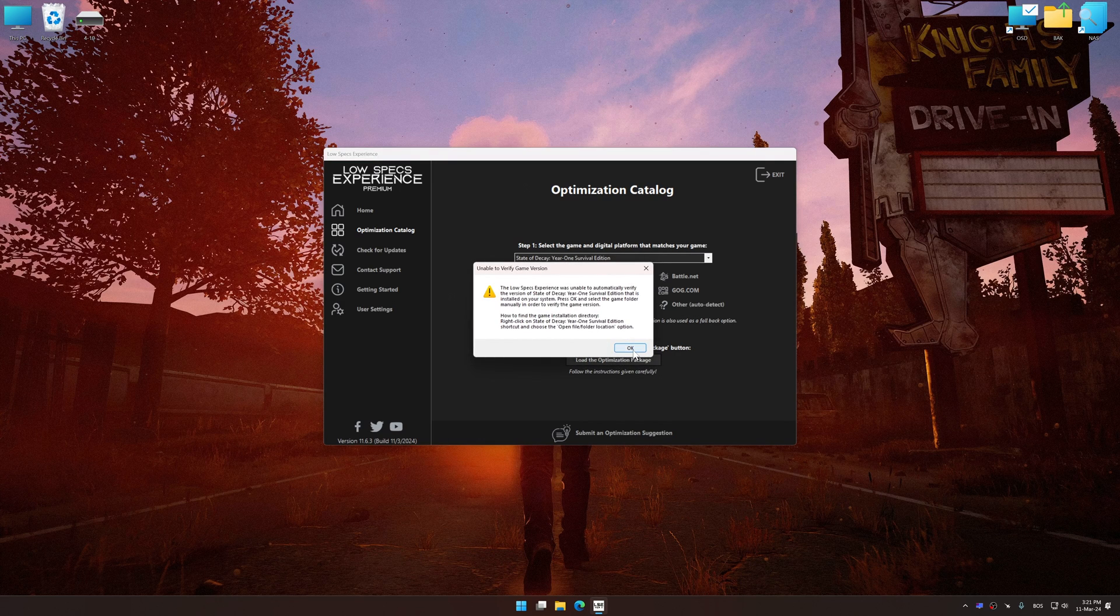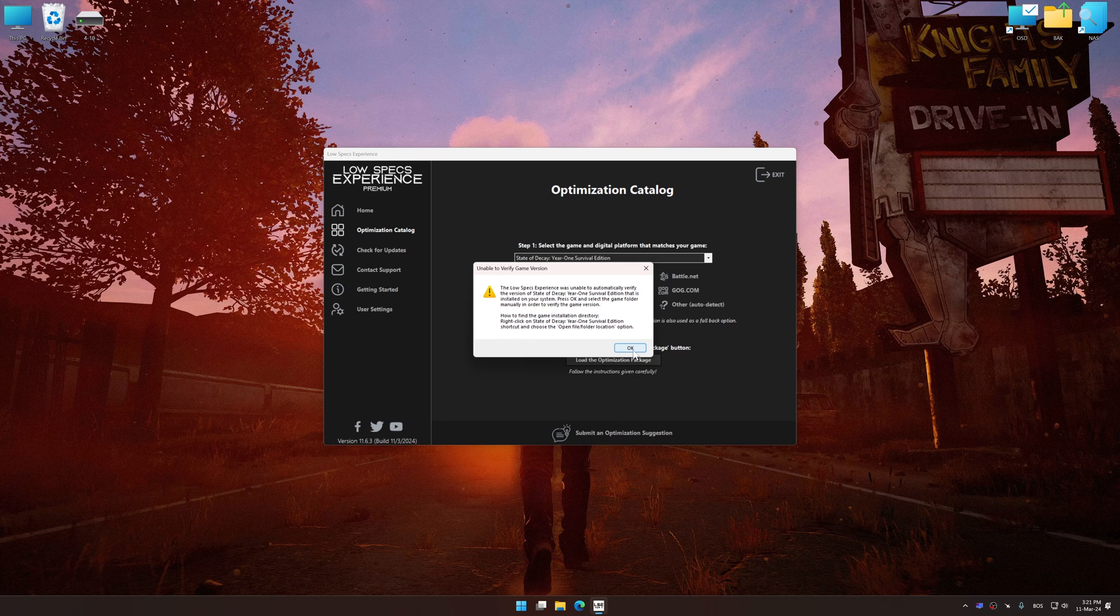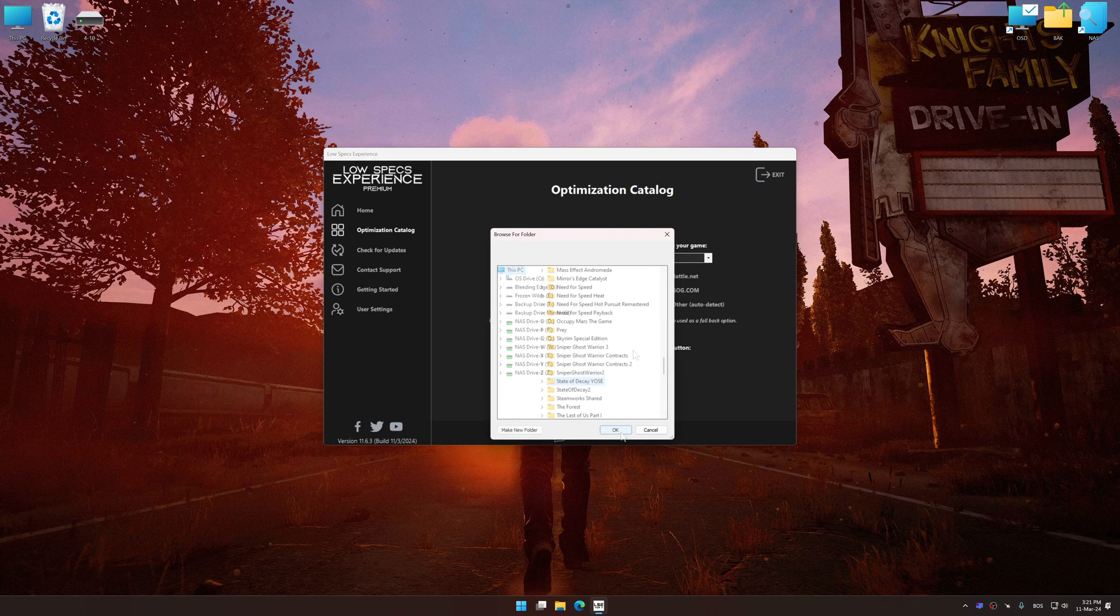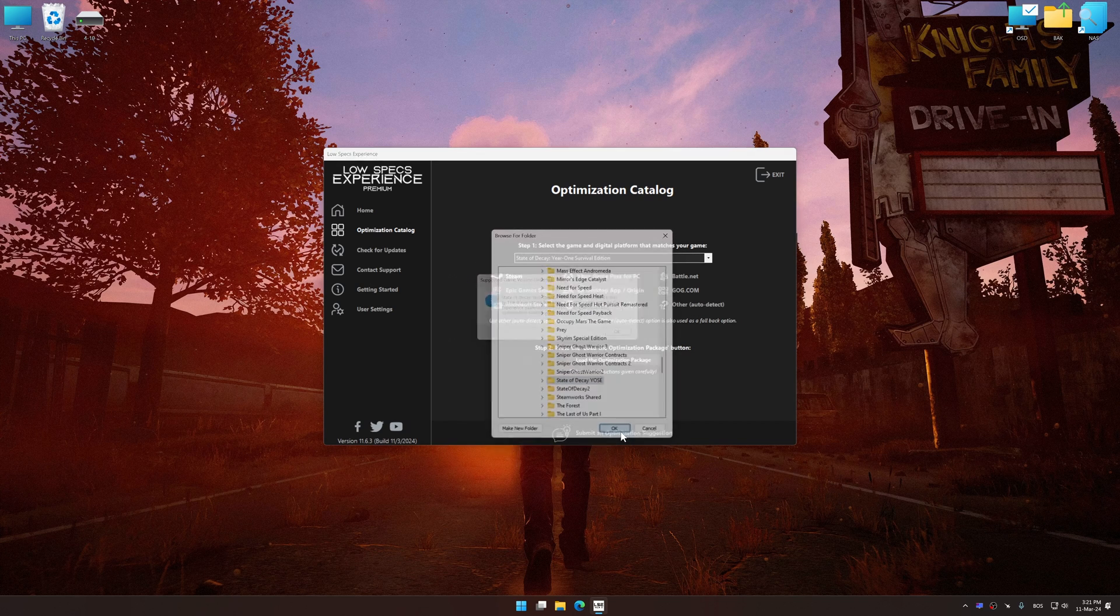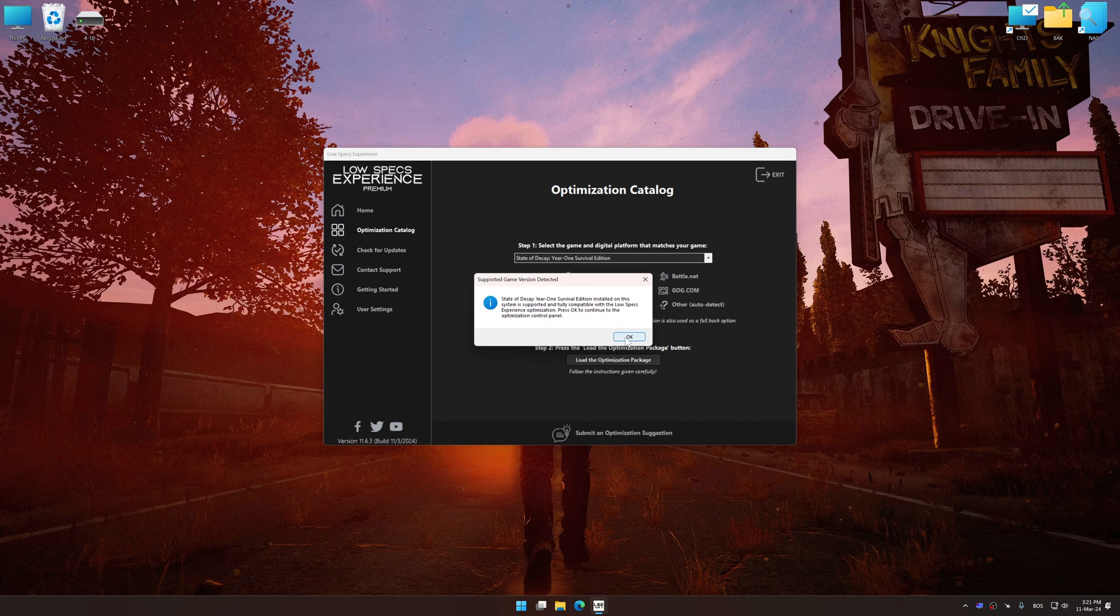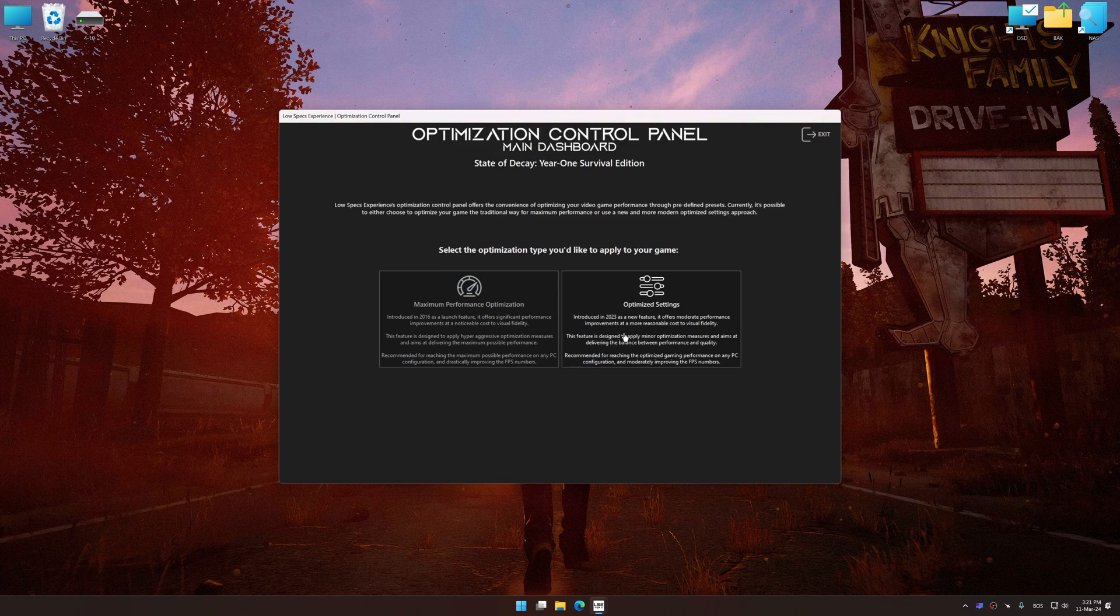If the Low Specs Experience does not automatically detect a supported game version on your system, manually select the game installation directory, press OK and the optimization control panel will load.